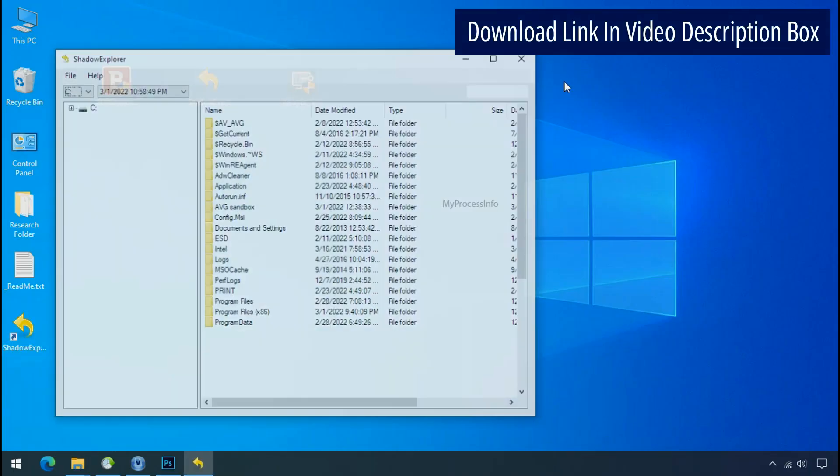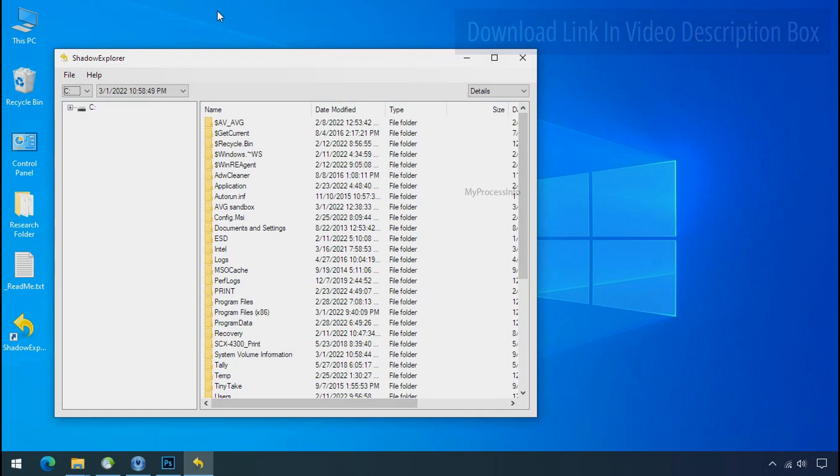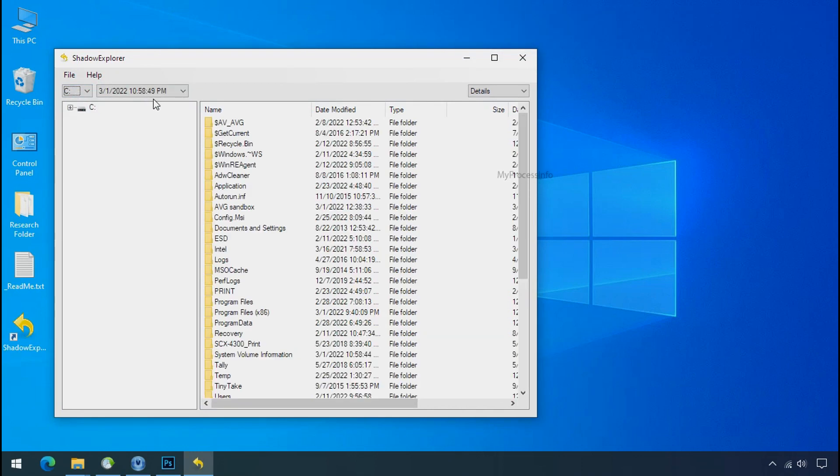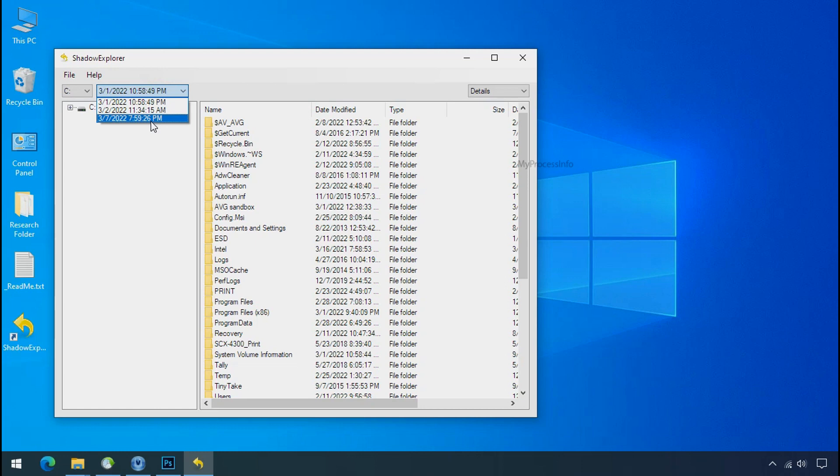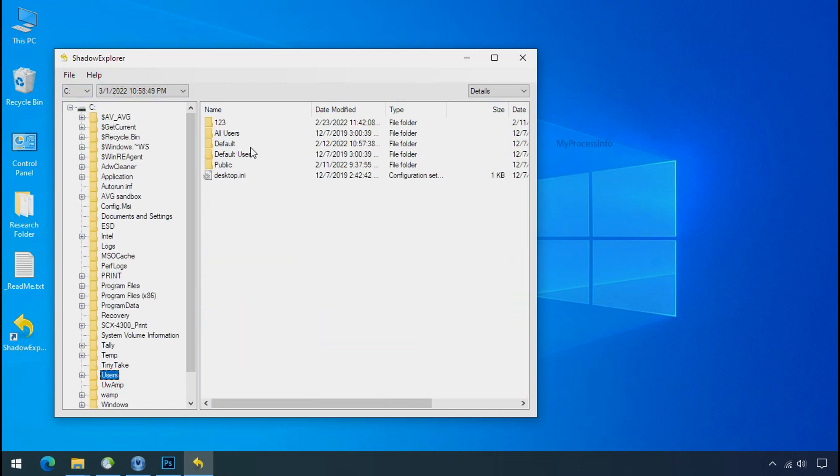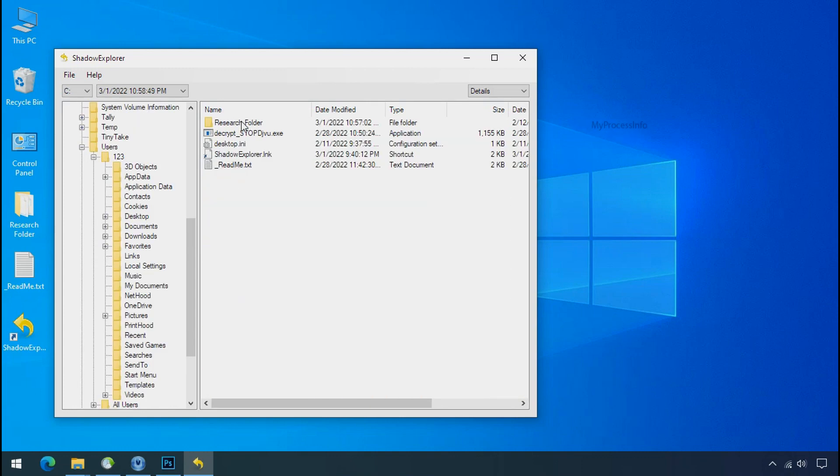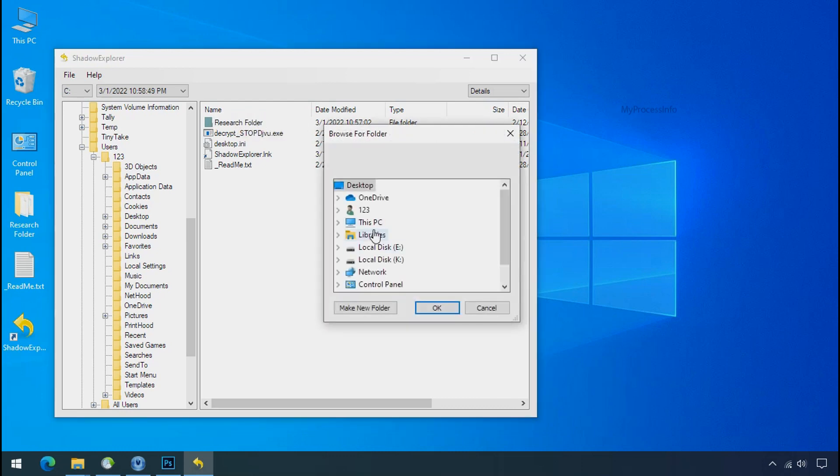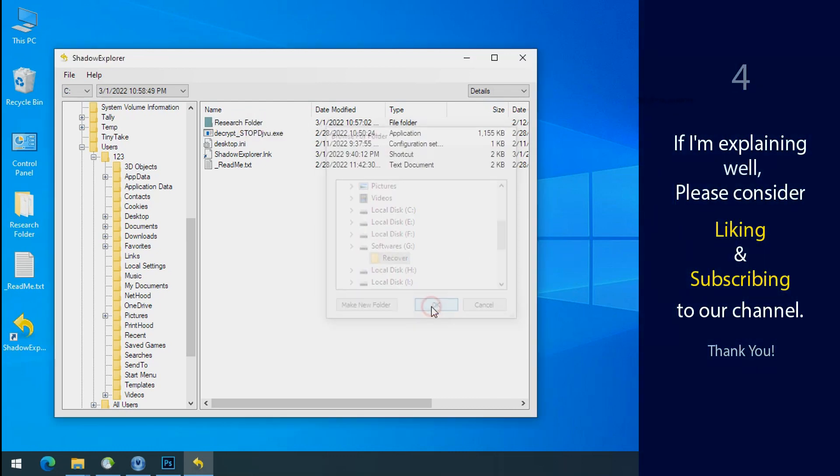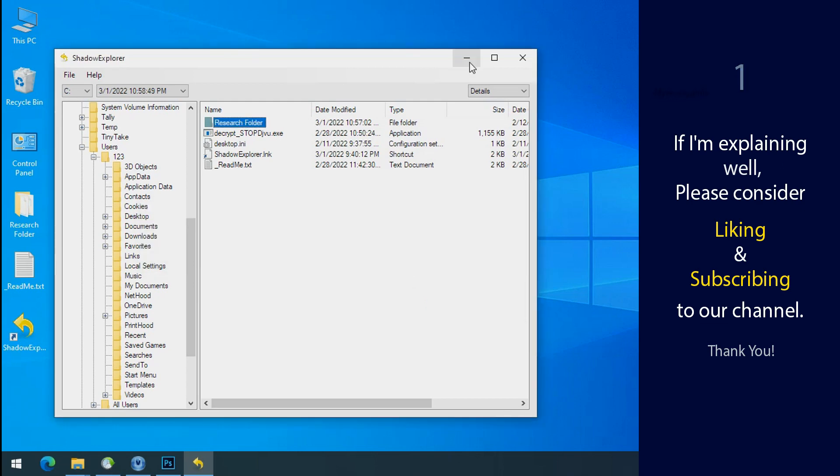Run shadow explorer and select the shadow date. Now select the folder where your encrypted data is located. Right click and export the folder where you want to keep your fresh data. If I am explaining well, then please consider liking and subscribing to our channel. Thank you.